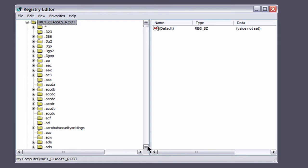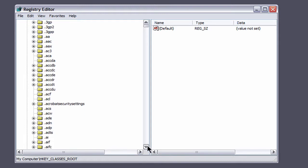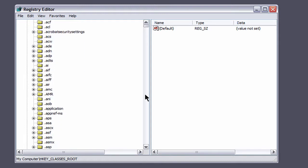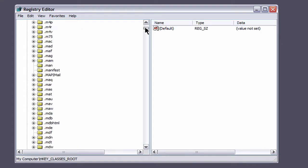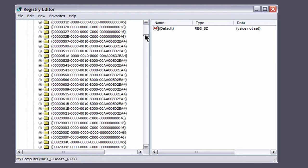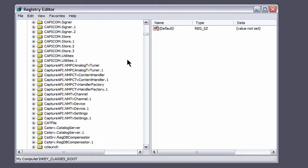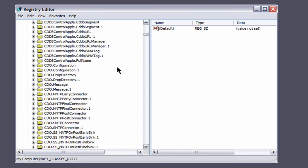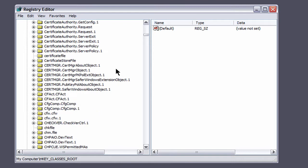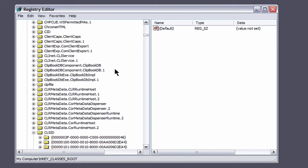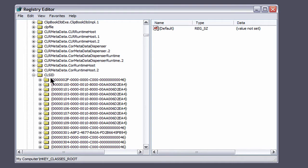Then you're going to scroll all the way down. It's actually faster just to come down, and you're going to look for CLSID.